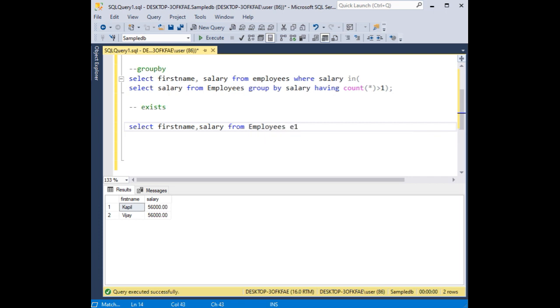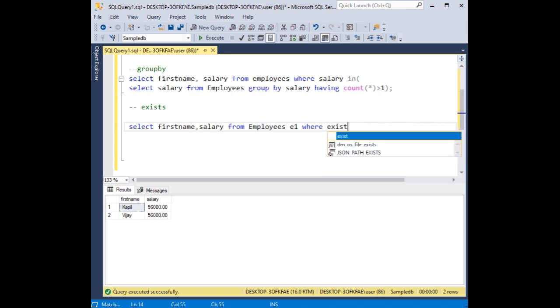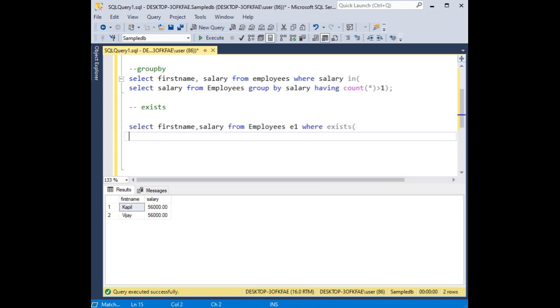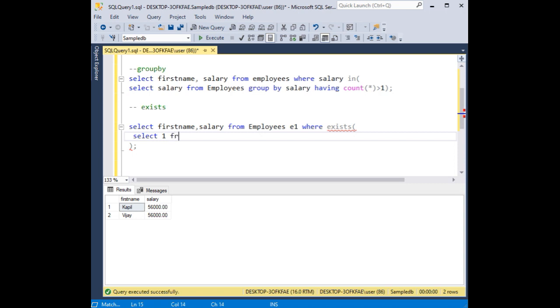E1 as alias name where exists. Exists. Select one from employees.